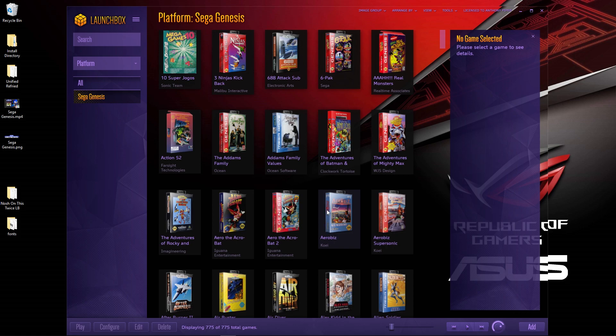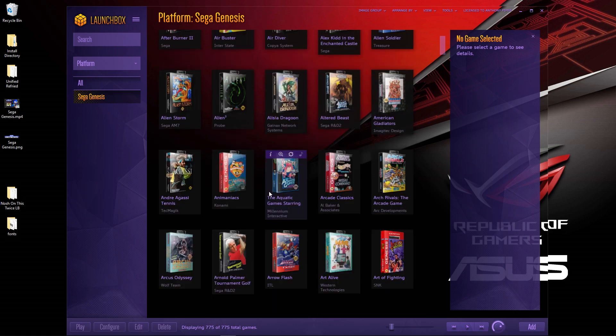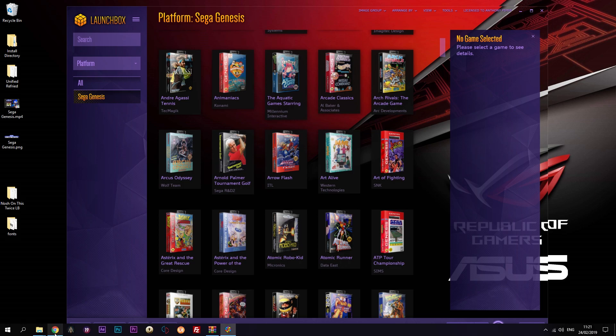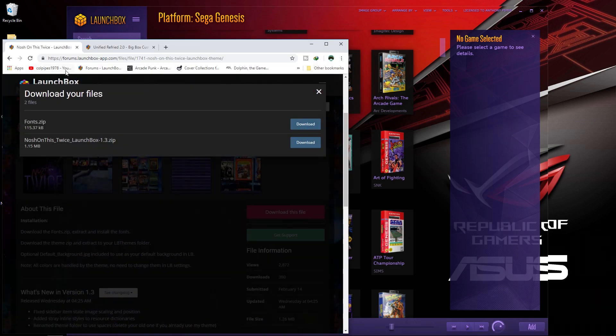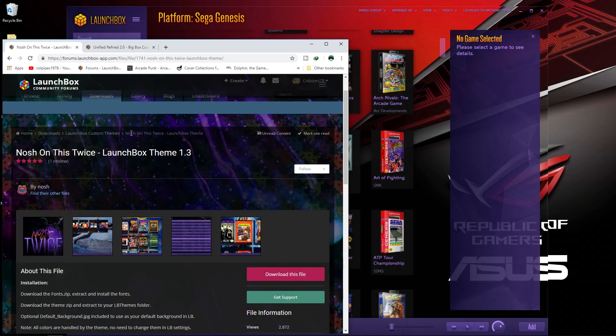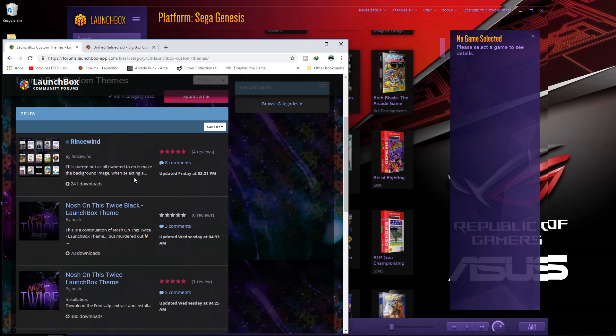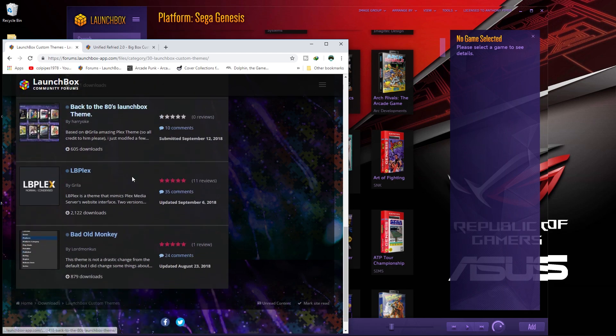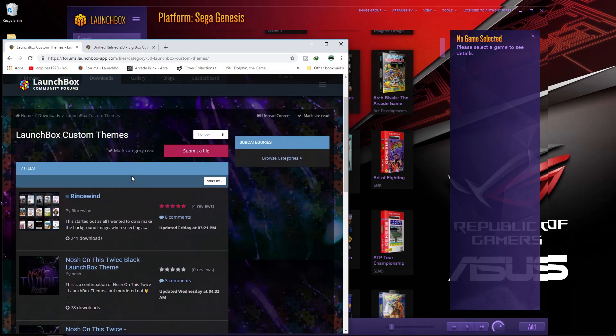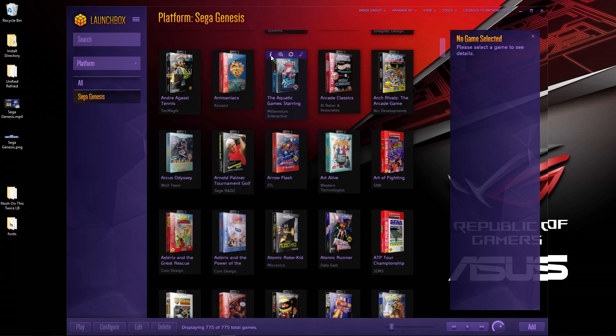As you can see, that's drastically changed the effect. It's up to you what personal preference is. There are a number of LaunchBox themes. I like Nosh's, so I've gone with that, but all of these are made by people who put a lot of time into them, and you can download as you wish using the method I've just shown you.